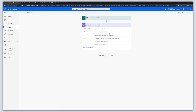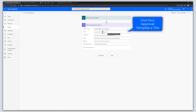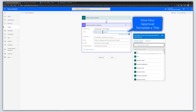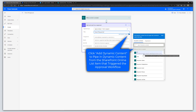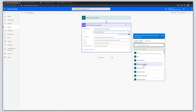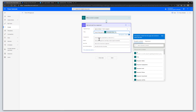Now fill out some approval details. The first thing is to provide a title for your approval. Clicking into the title field lets you add static content. I'm going to call this 'Time Off Request for' and then click the Add Dynamic Content button to pipe in dynamic content from the SharePoint item — in this case the requester's display name.